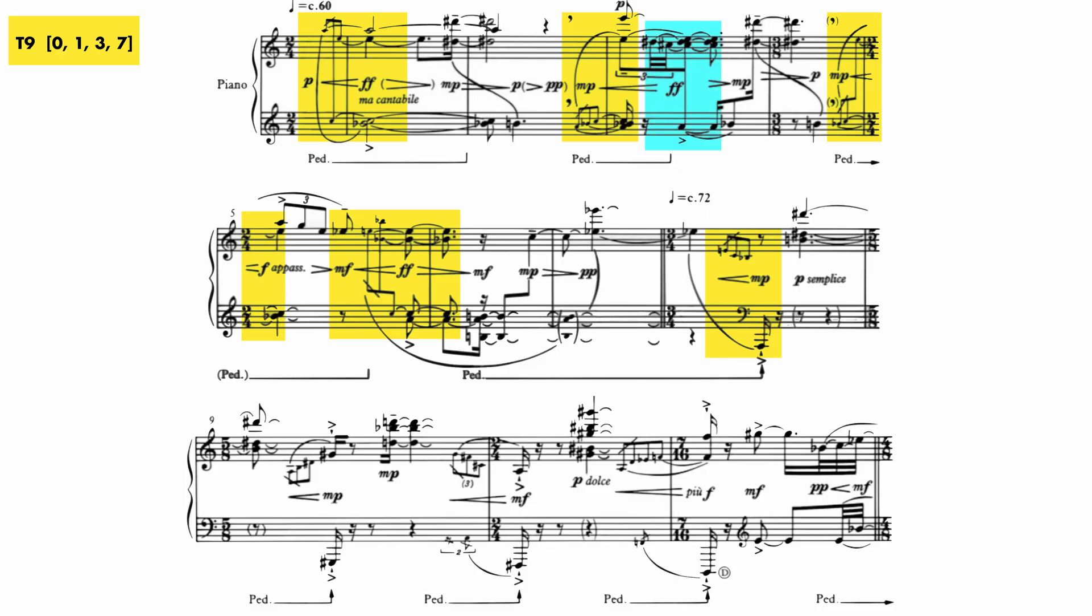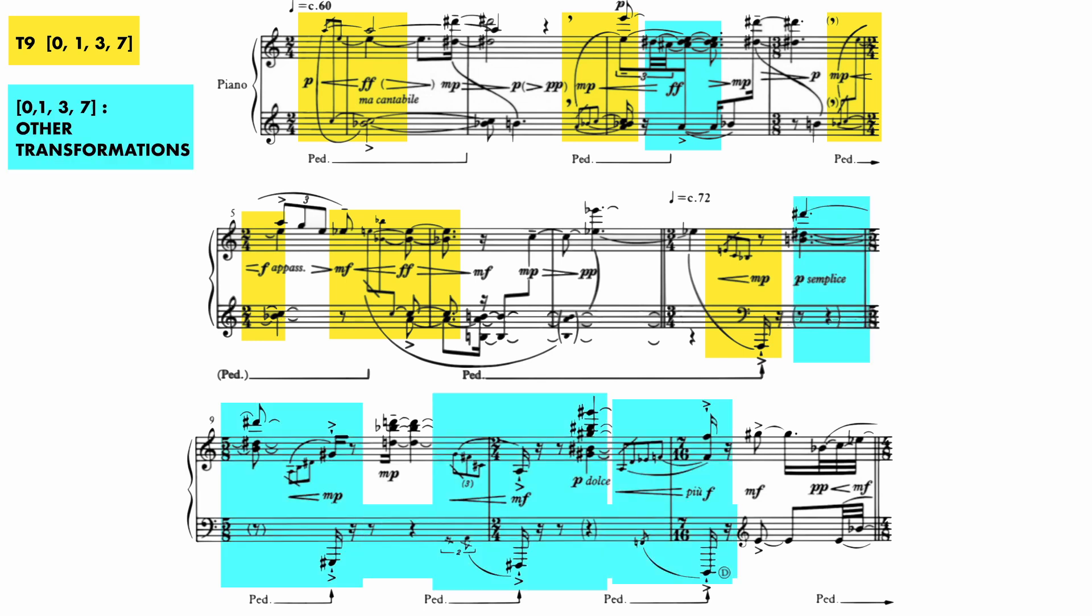Look at bar 3. Here we find the inversion, and later beginning at bar 8, four more transformations of this set appear. Recall that set 0137 is one of the two z-related all interval tetrachords.